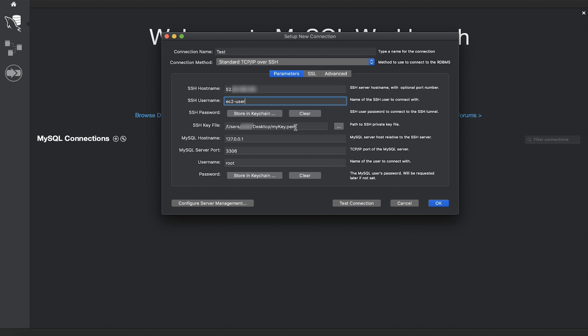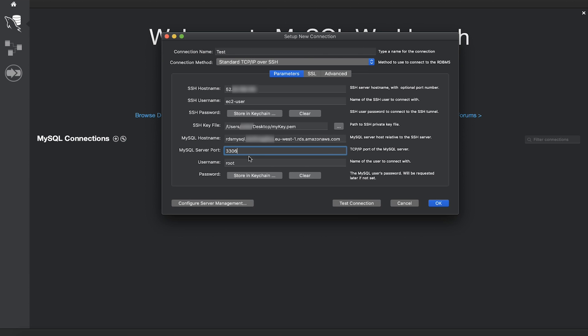For MySQL hostname, enter the database endpoint name. For MySQL server port, enter the port number that you use to connect to your database. For username, enter the username that you use to connect to your database.